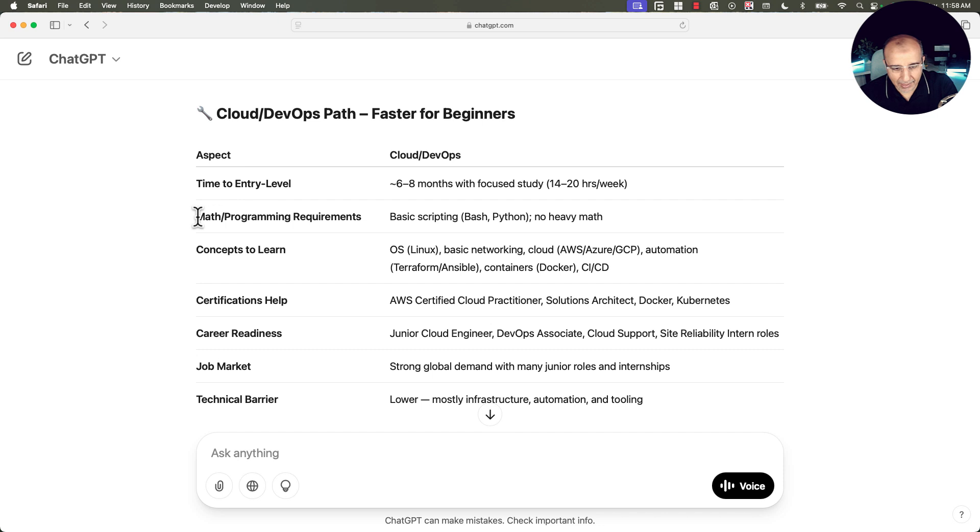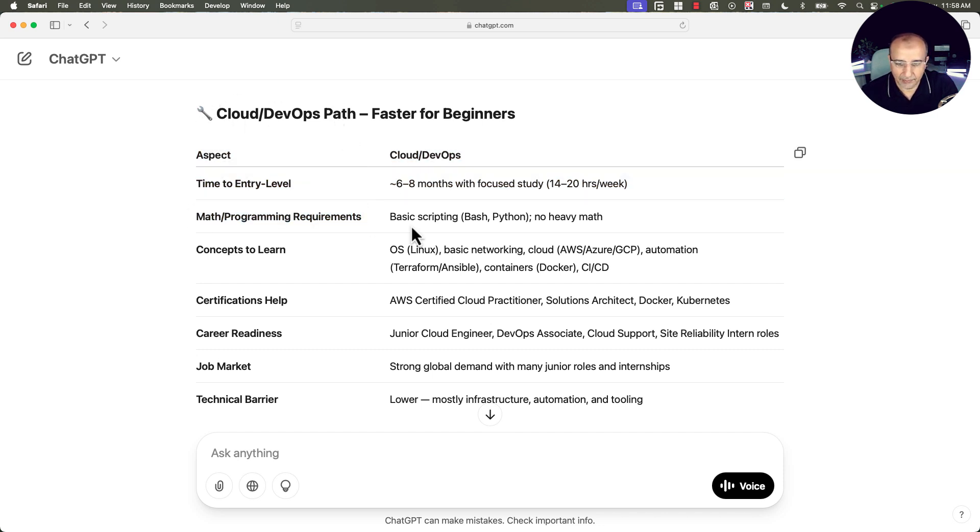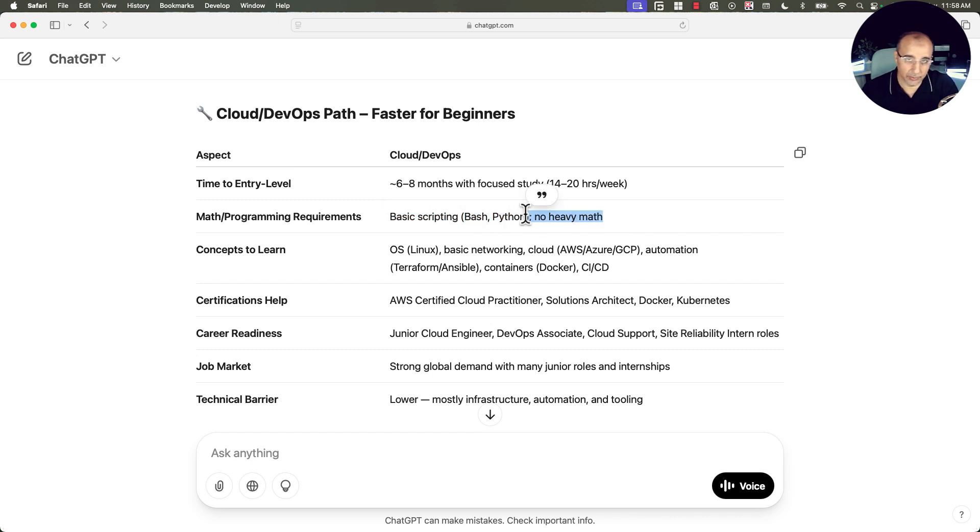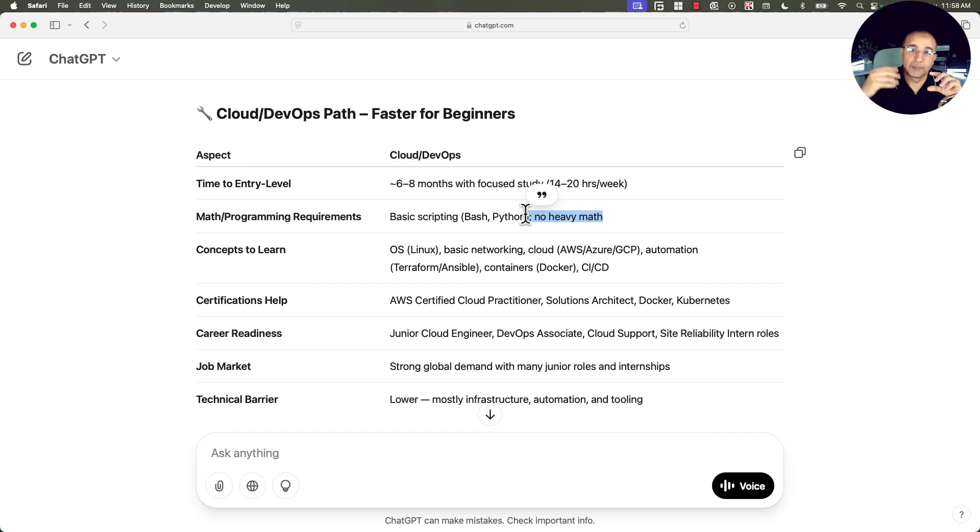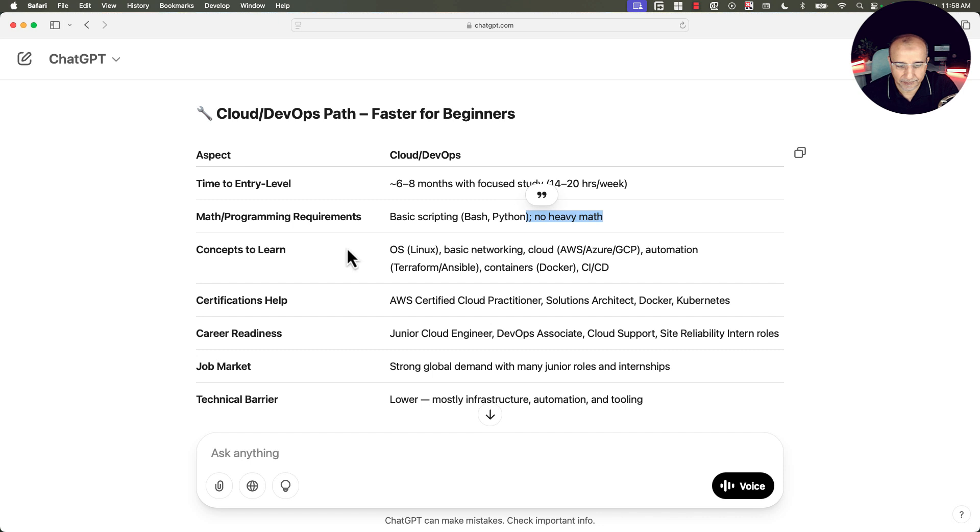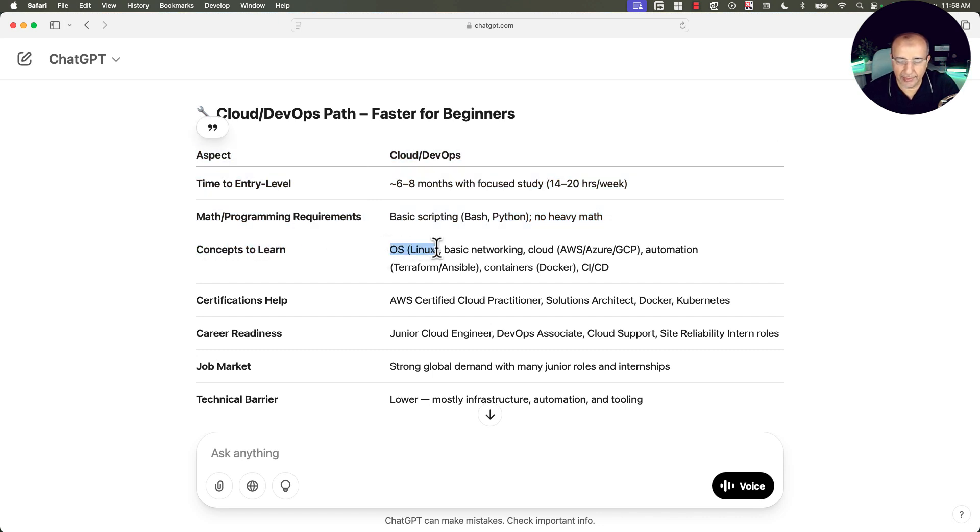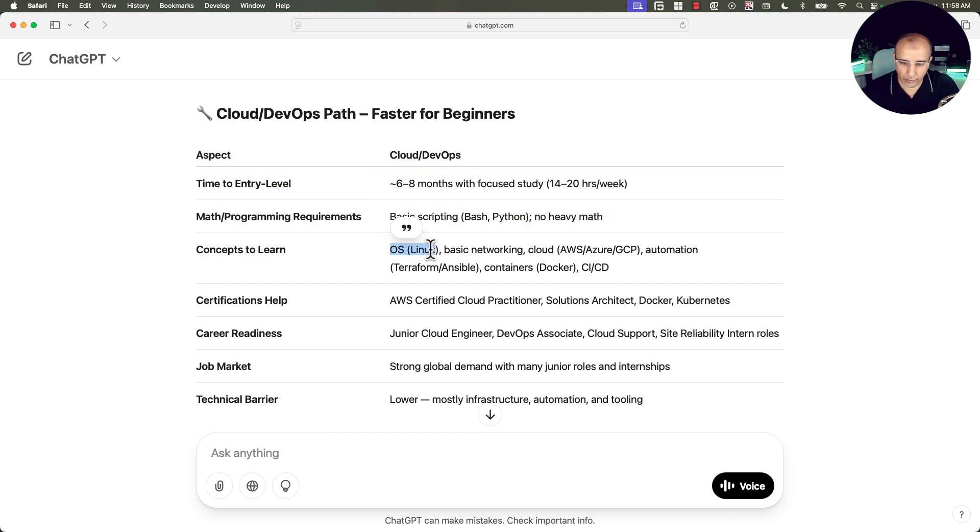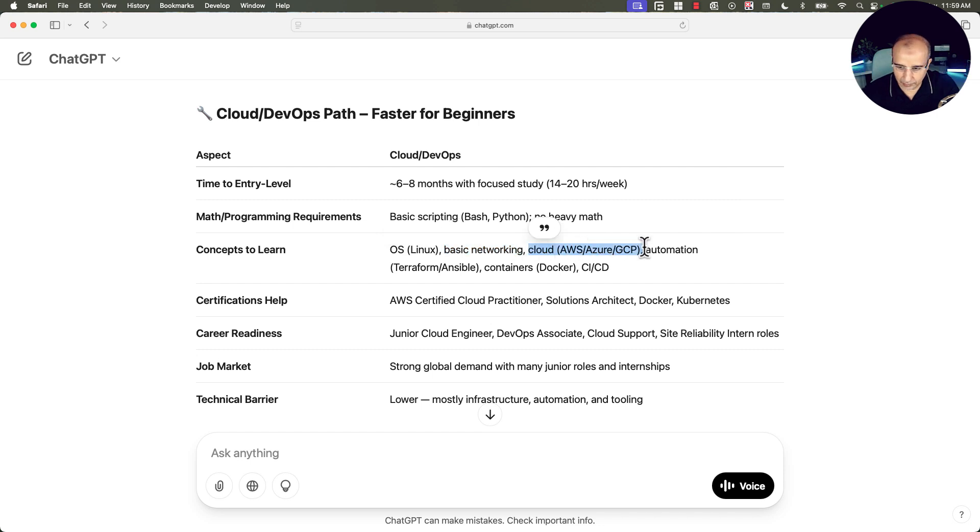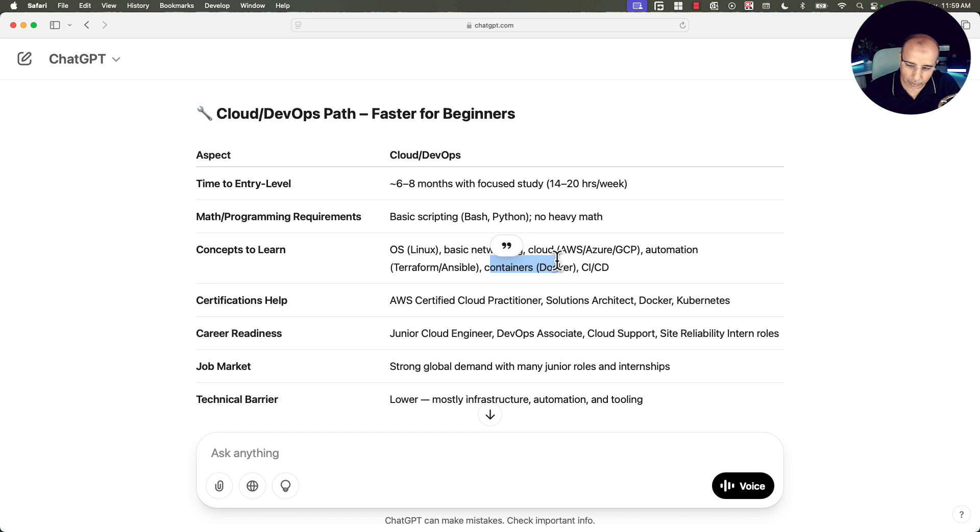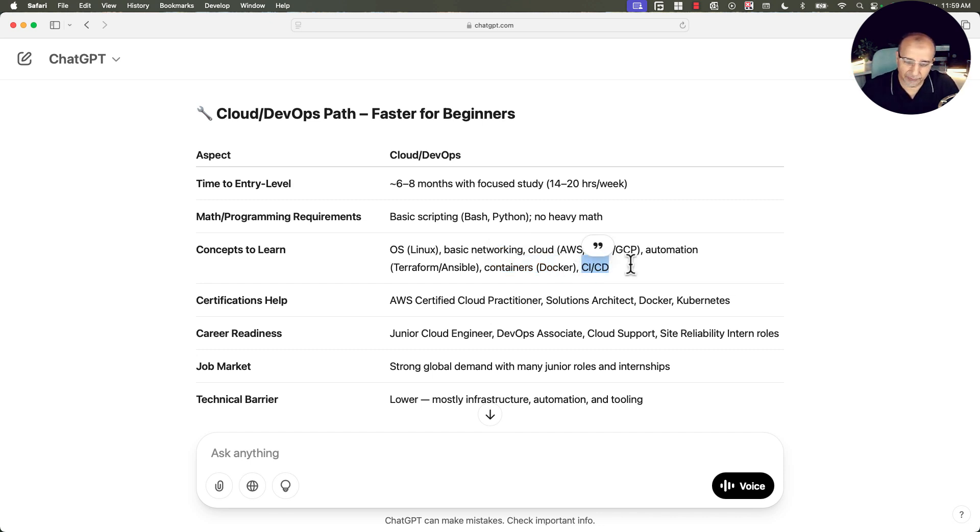What are the math and programming requirements for cloud and DevOps path? Basic scripting, you need to learn bash and basic Python, no heavy math. So there is no mathematics involved. You need to learn bash scripting at the beginner level and Python at the beginner level or fundamentals. What are the concepts you need to learn? You need to learn Linux, basic networking, cloud automation, Terraform and Ansible and container Docker and Kubernetes and CICD.